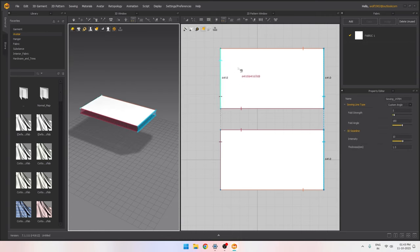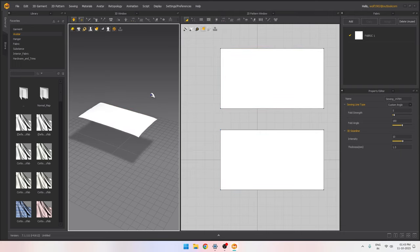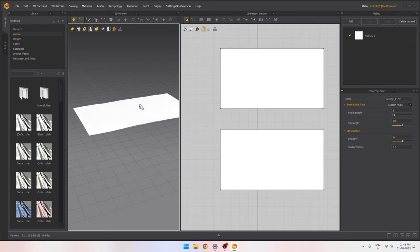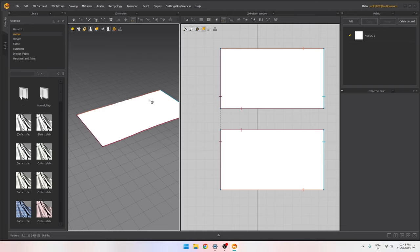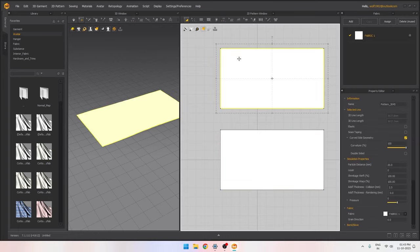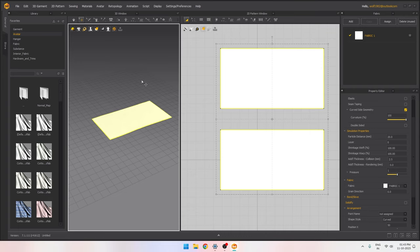Our sewing is done. To run the simulation, just press Space. If I press Space right now, the mesh falls down and nothing much happens — that's because we need to add a little pressure to simulate a pillow. I'll select both shapes in the 2D or 3D viewer and increase the pressure to 1, then press Space again to run the simulation.